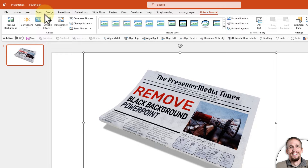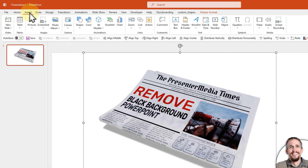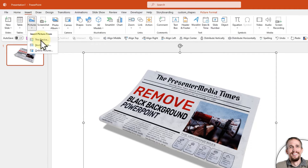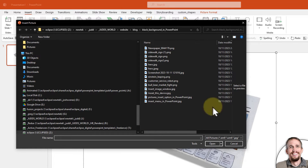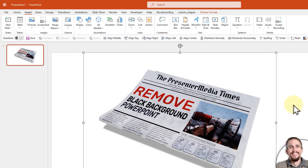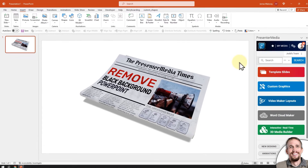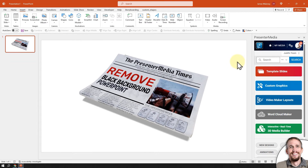That's again: go to Insert at the top menu, go to Pictures, then This Device, and then choose the image you have saved on your computer and insert it. So really, that's it for this video.